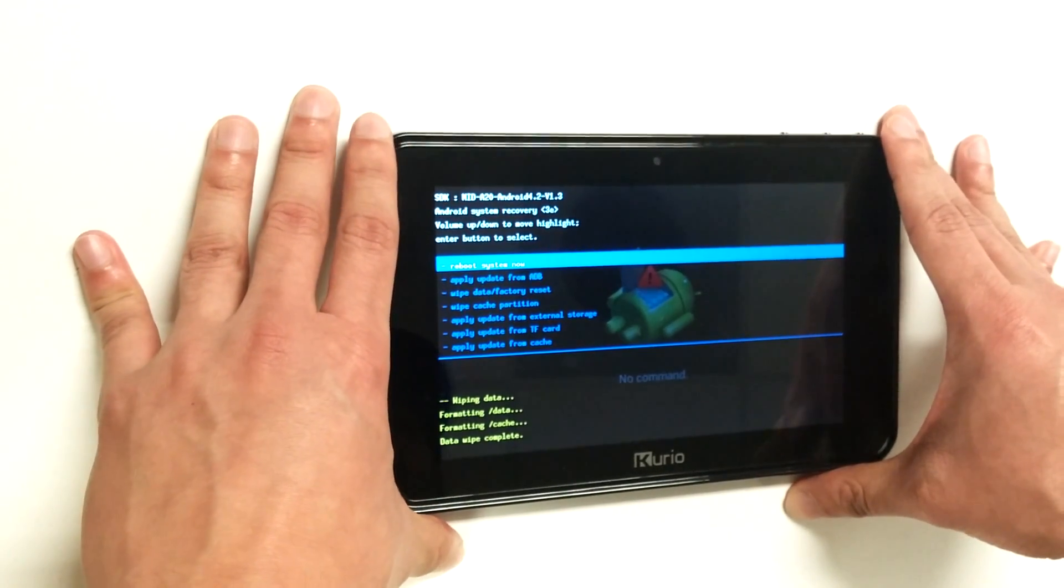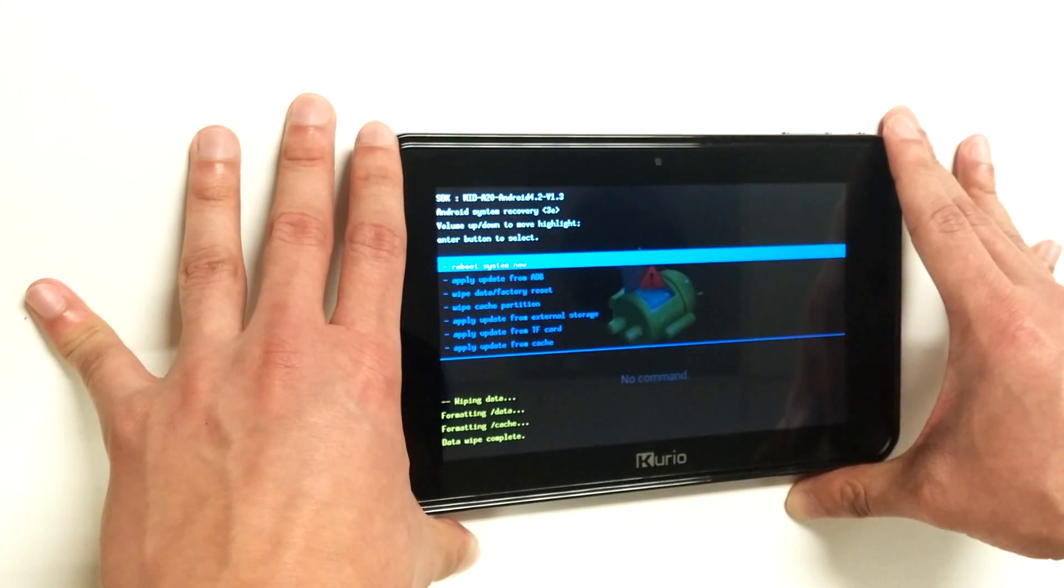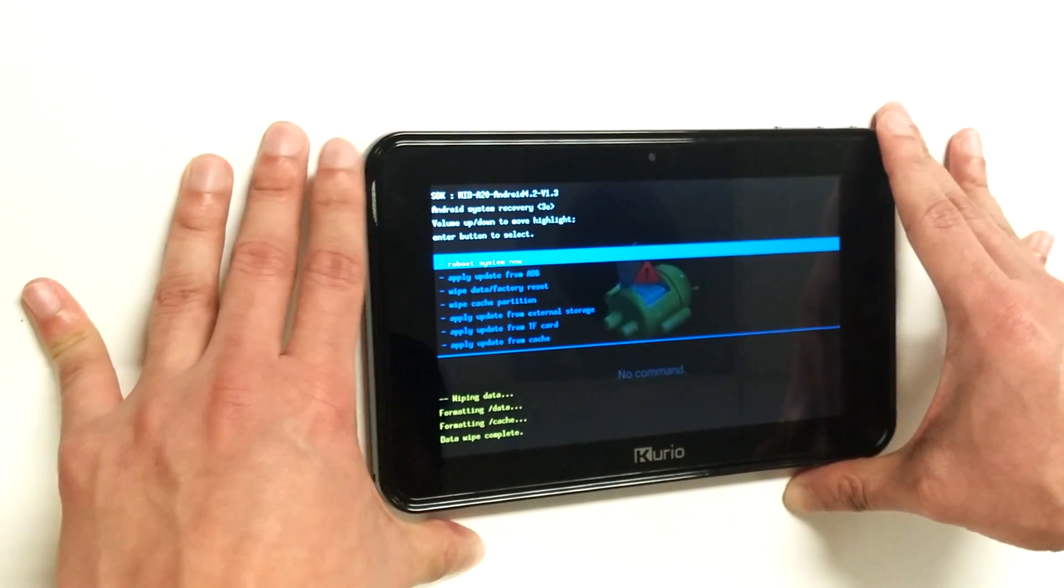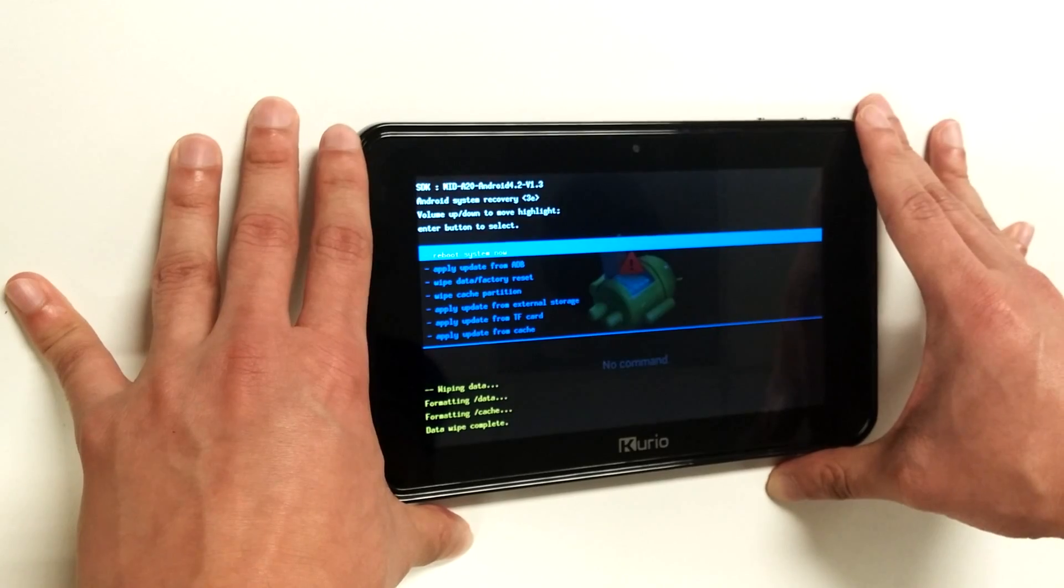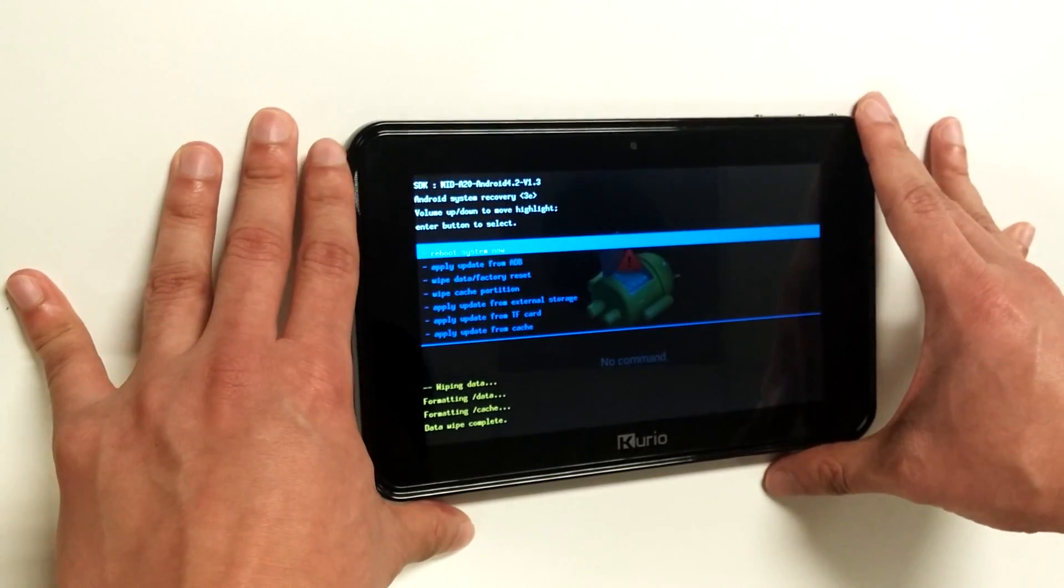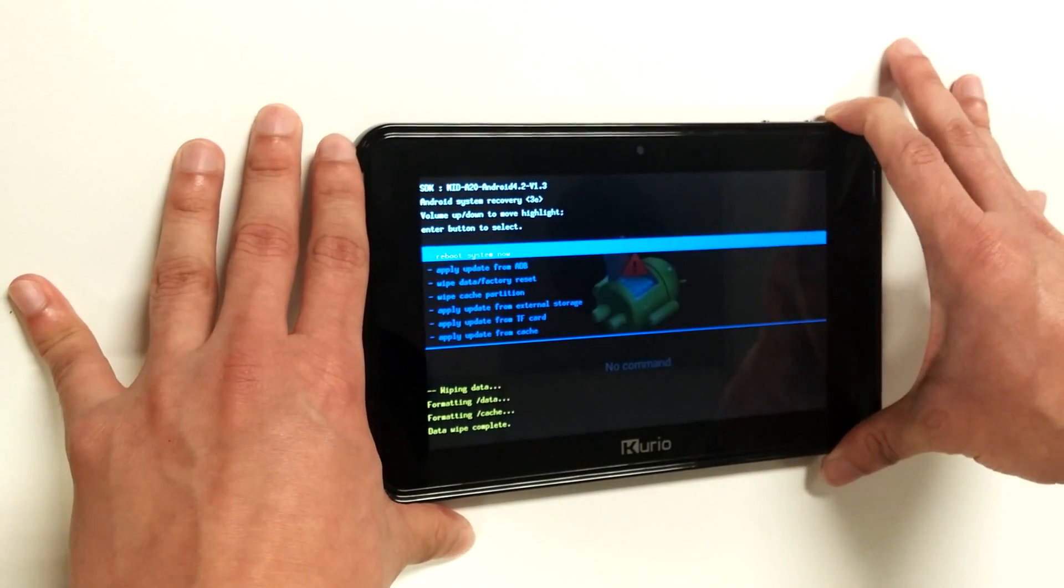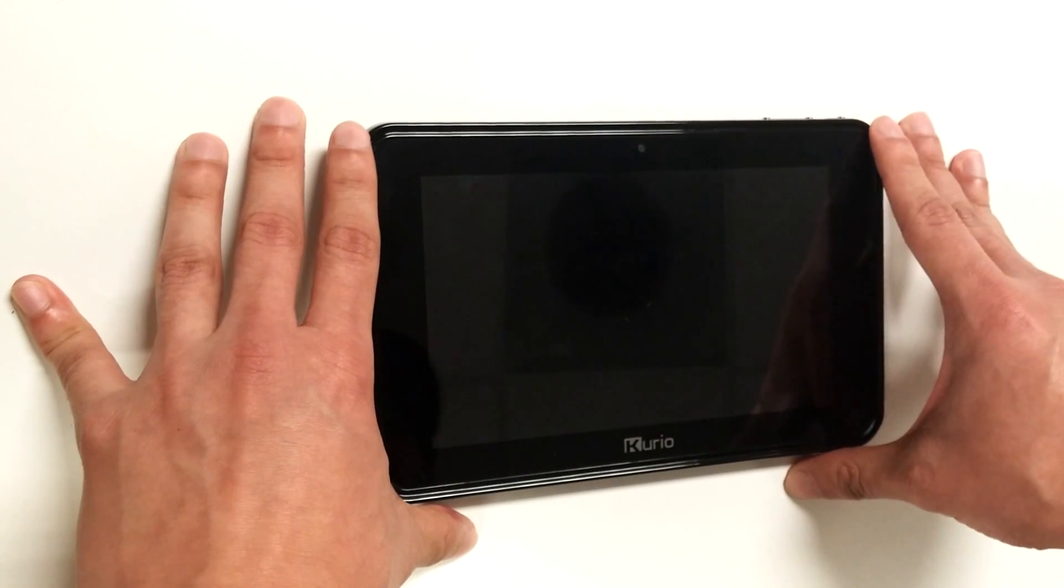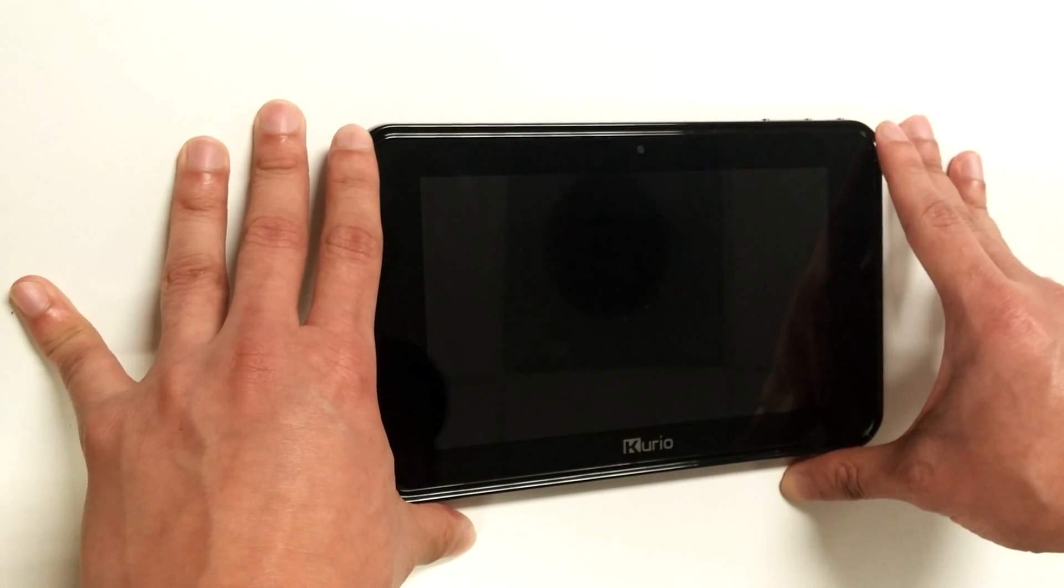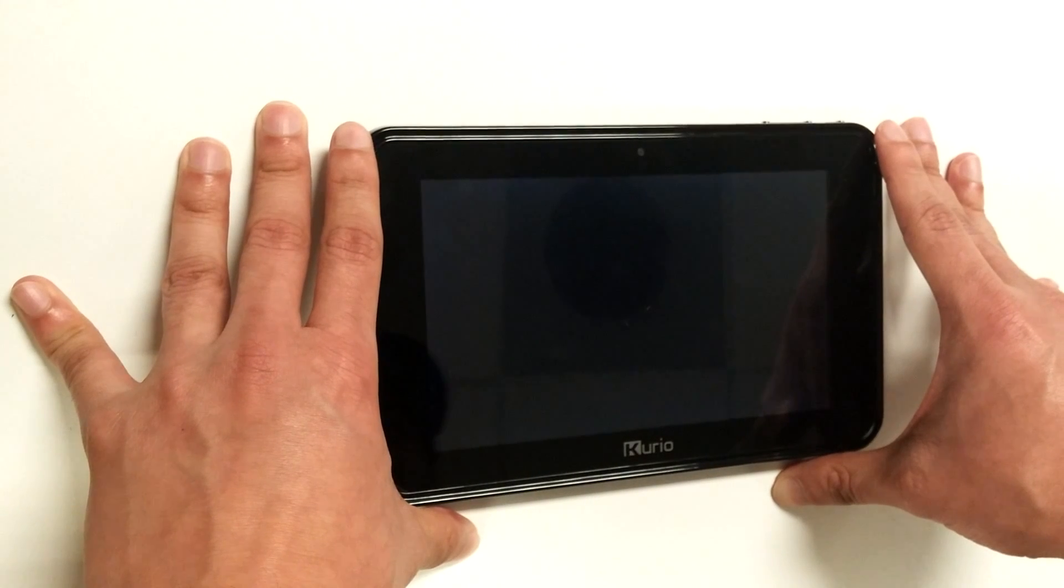Once the factory data reset has completed, it will then redirect you back to the recovery menu screen, where we will then select the reboot system now option. Once selected, the Kyrio S-Series device will begin to reboot.